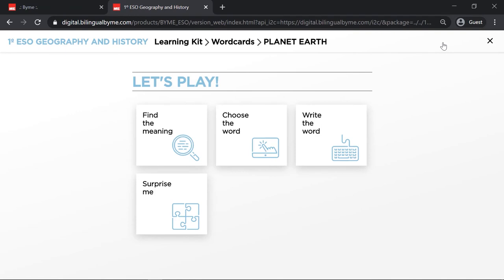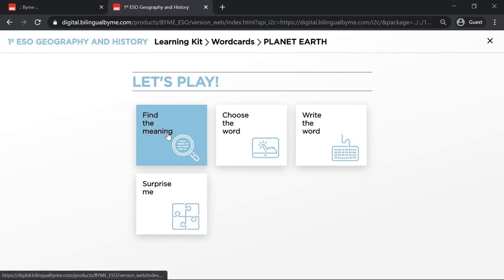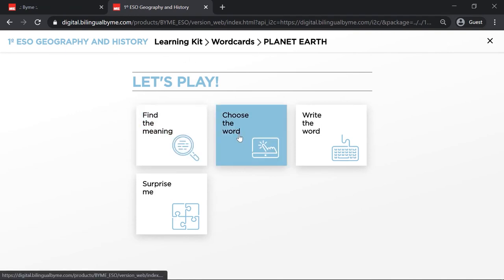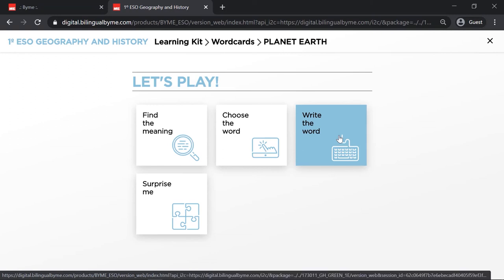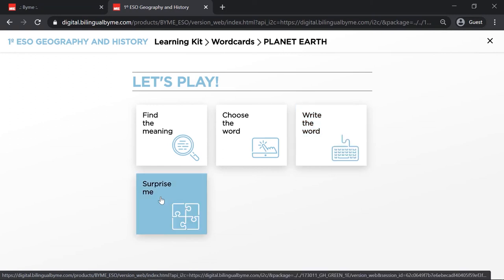You have three different types of exercises: Find the meaning, Choose the word, and Write the word. The fourth button, Surprise Me, is a random selection of the previous three types.